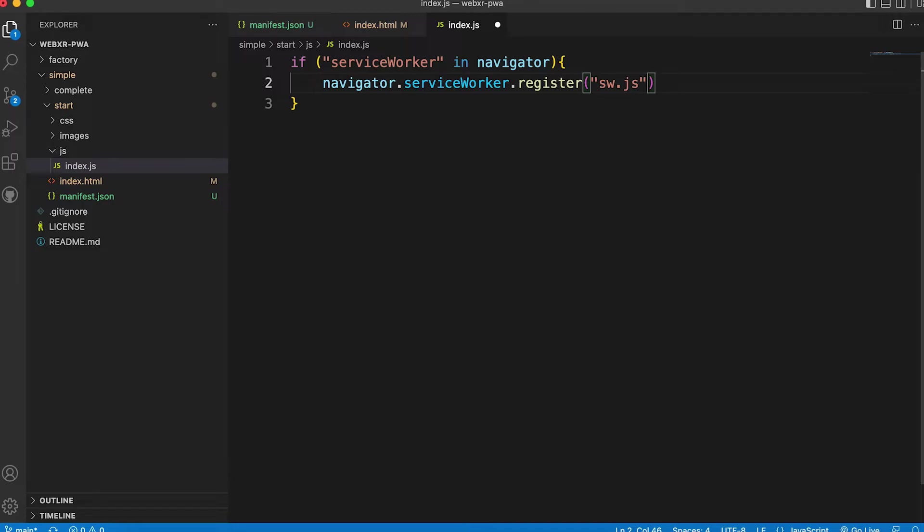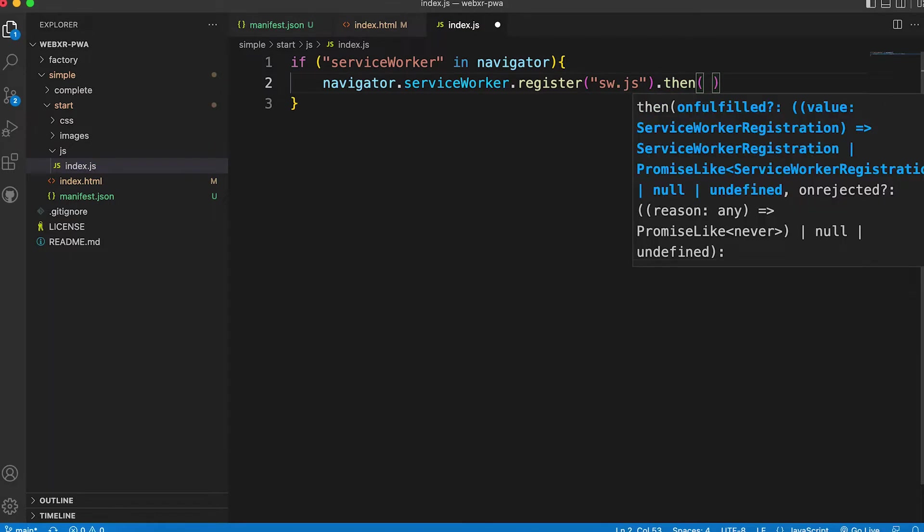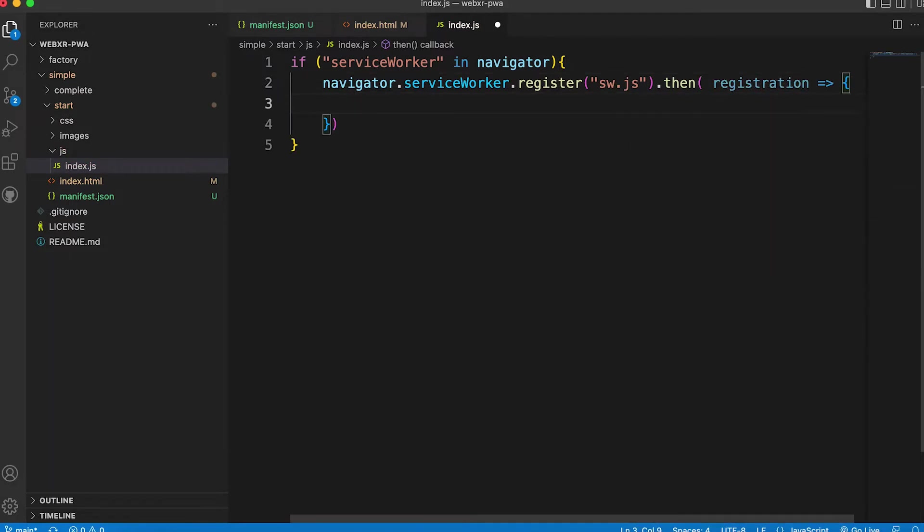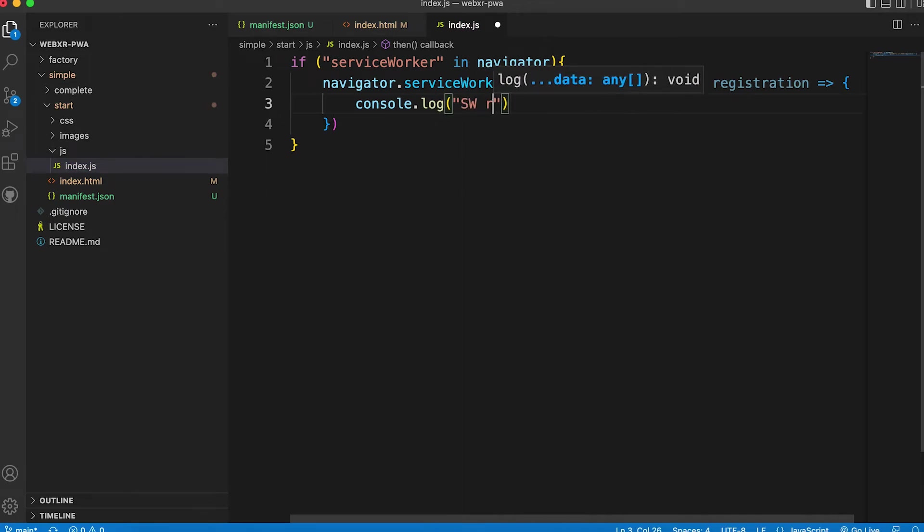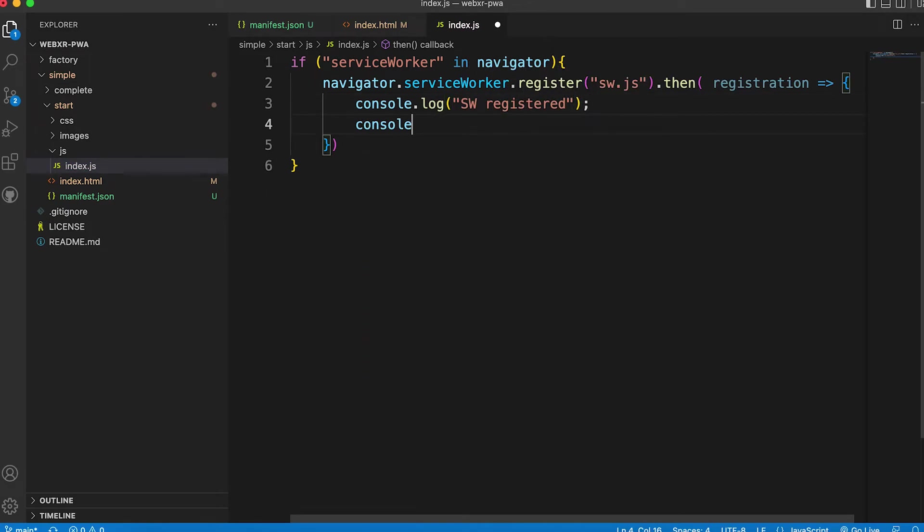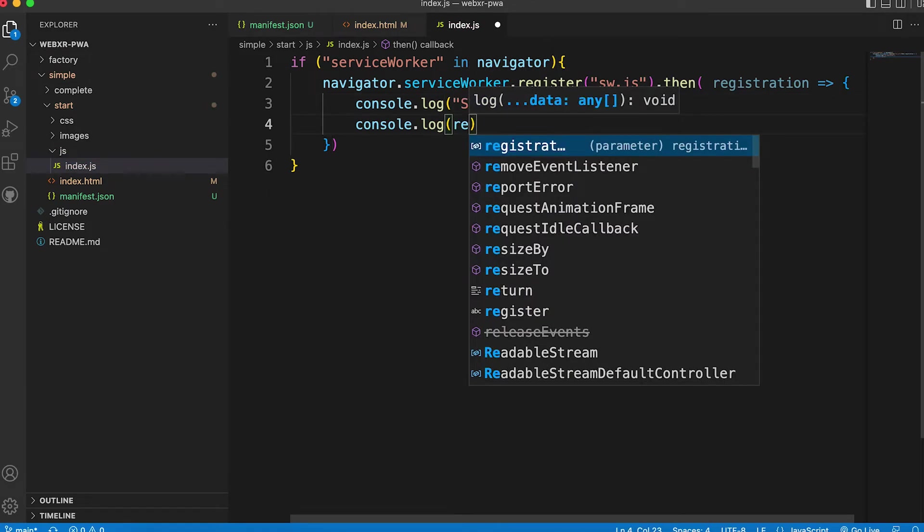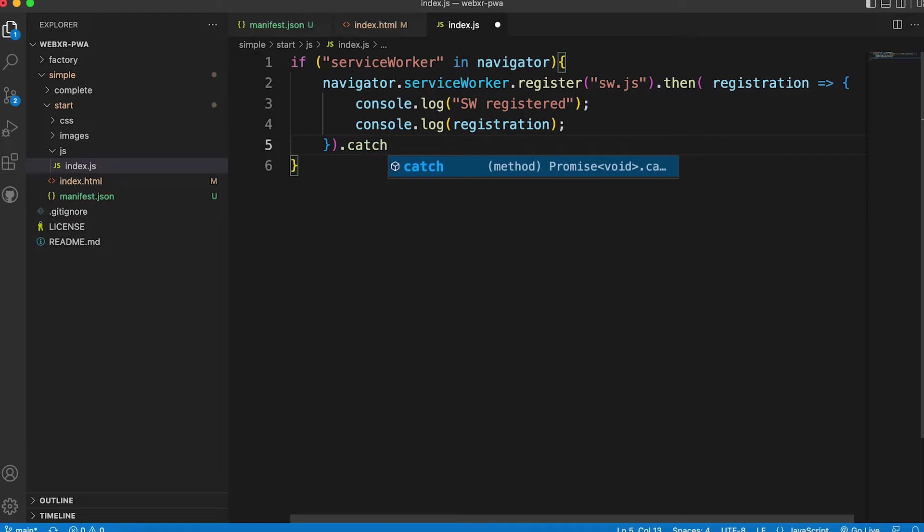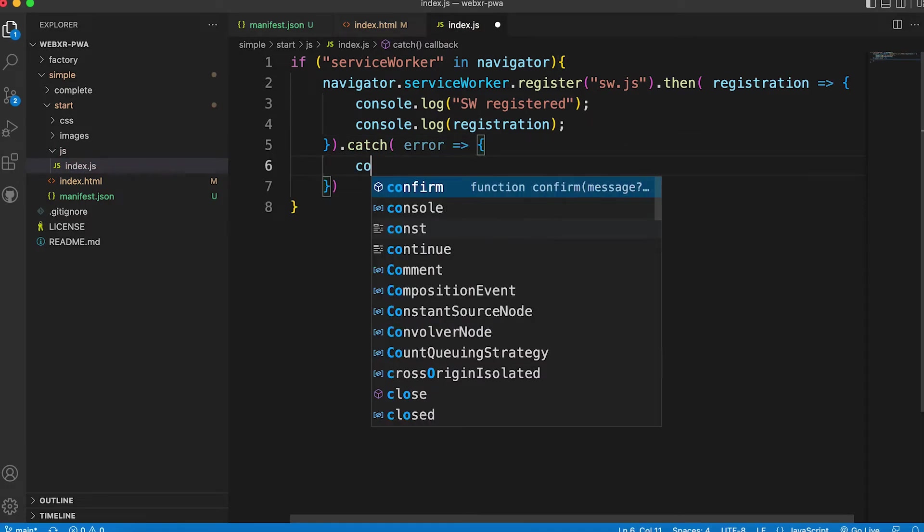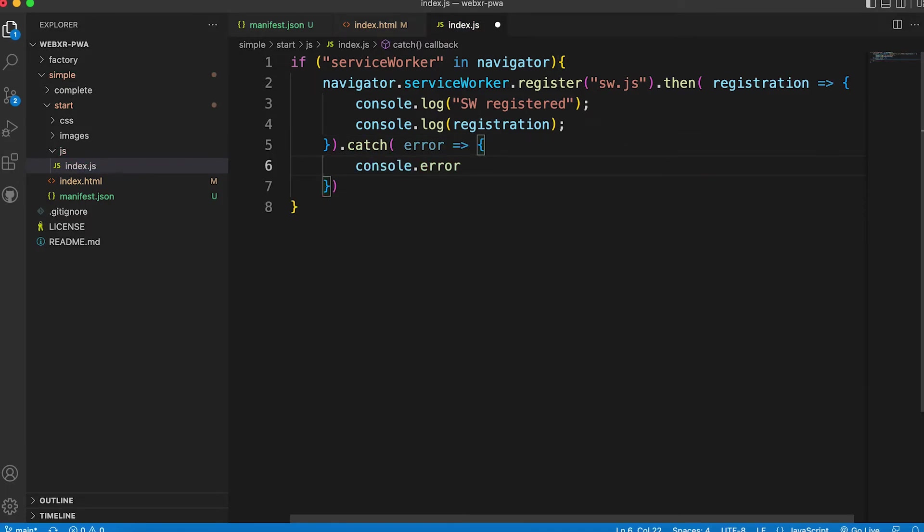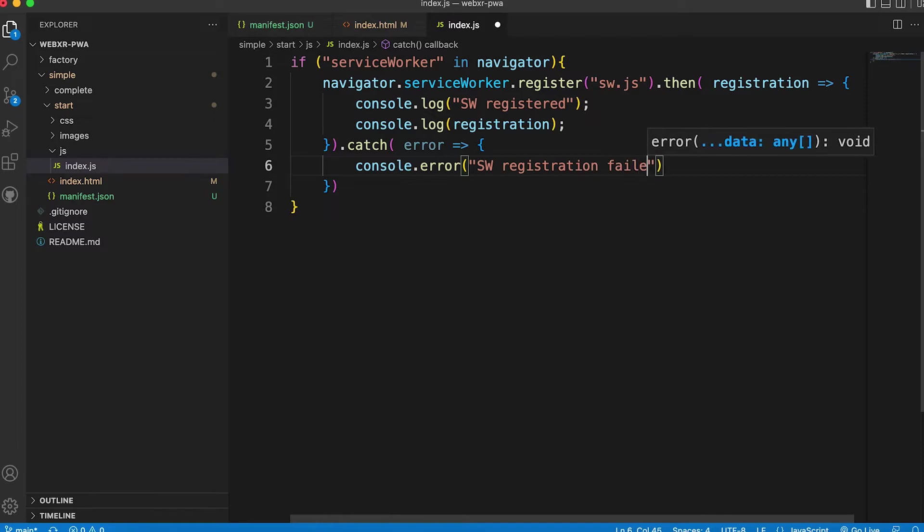This method returns a promise. So we use then the return data registration. We'll pass the console.log along with a simple message. Finally, we add a catch in case registration failed. Log in a message and the error.